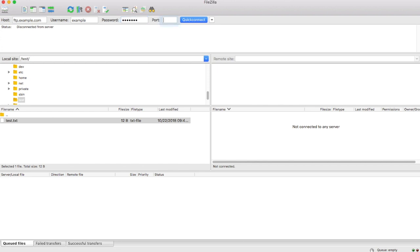In the port text box, I will enter my server's SSH port, 22. Your server administrator may change the SSH port on your server for security purposes. Check with your hosting provider to ensure that you know the correct SSH port.